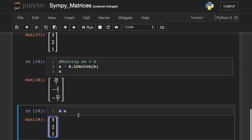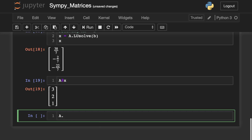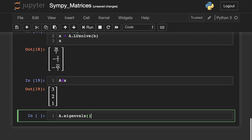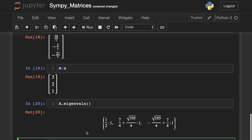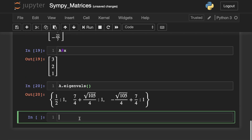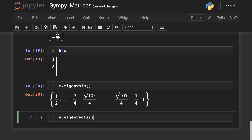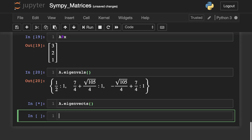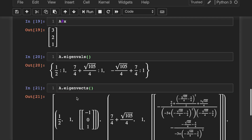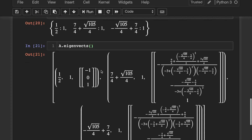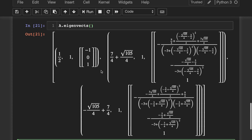Now let's say we need to find the eigenvalues of A. We write a.eigenvals() — tabbing over you can see the options. This will give us the eigenvalue and its algebraic multiplicity as a dictionary. And similarly, a.eigenvects() will give us the eigenvalues, algebraic multiplicities, and the corresponding eigenvectors.